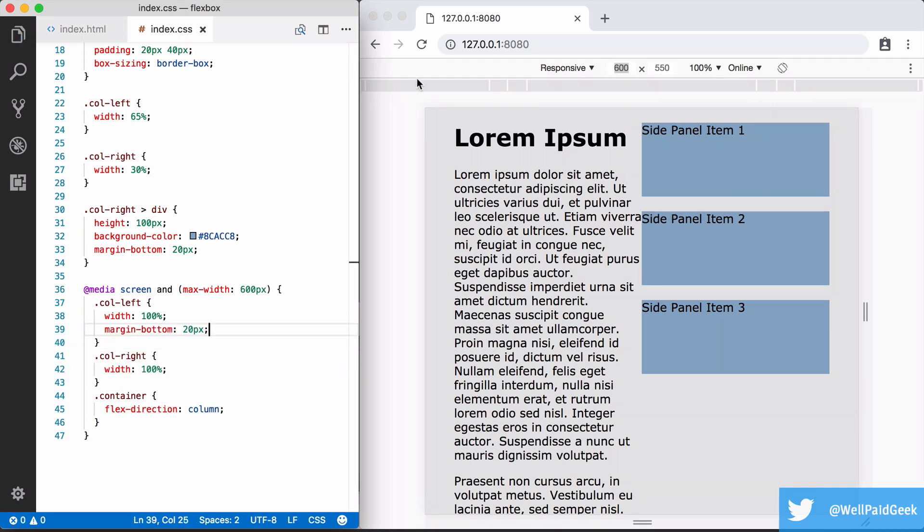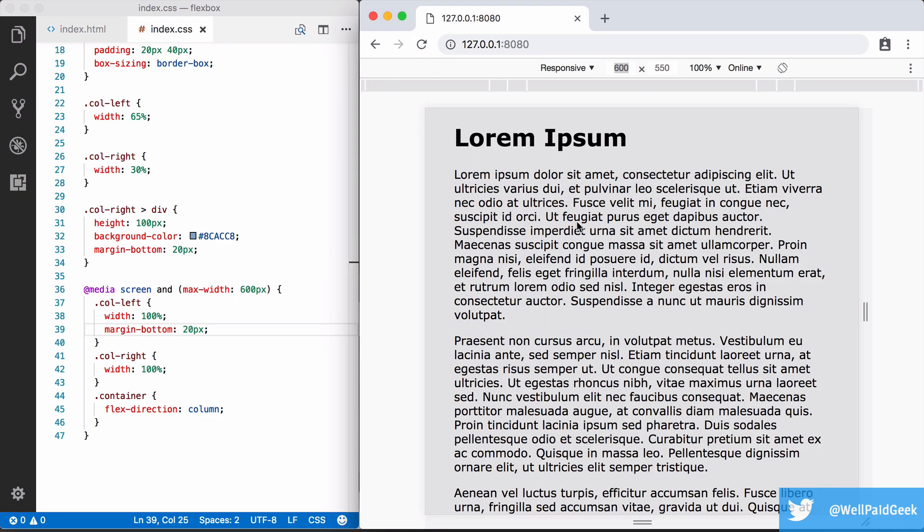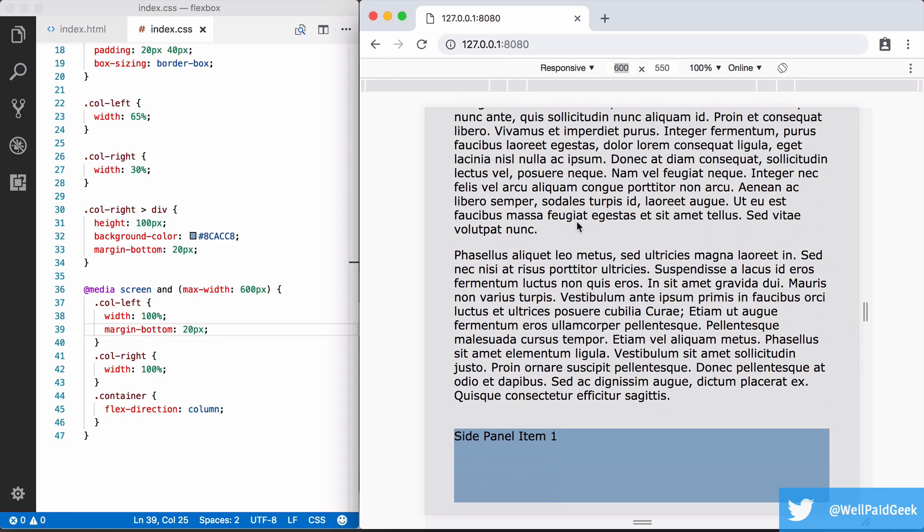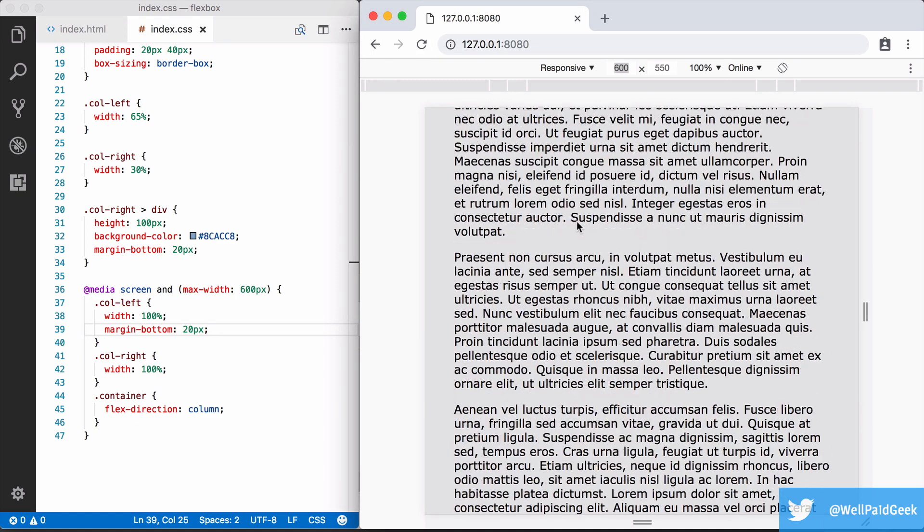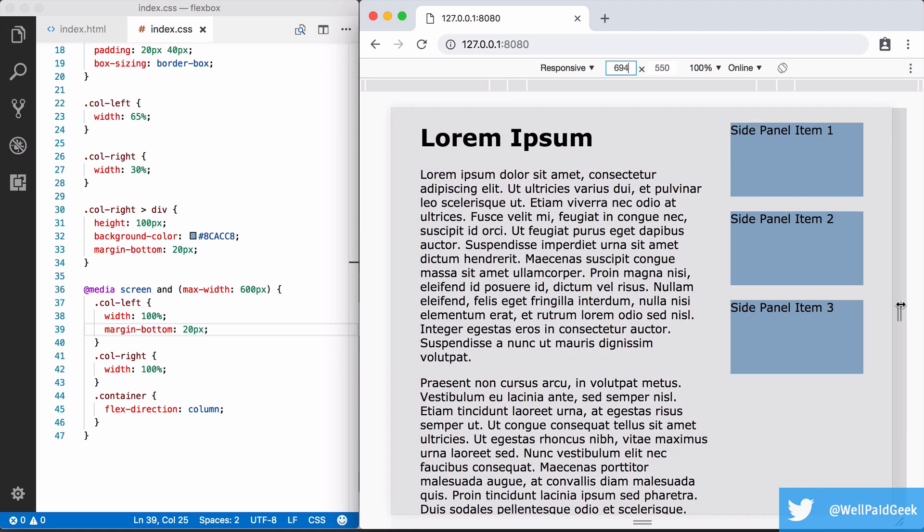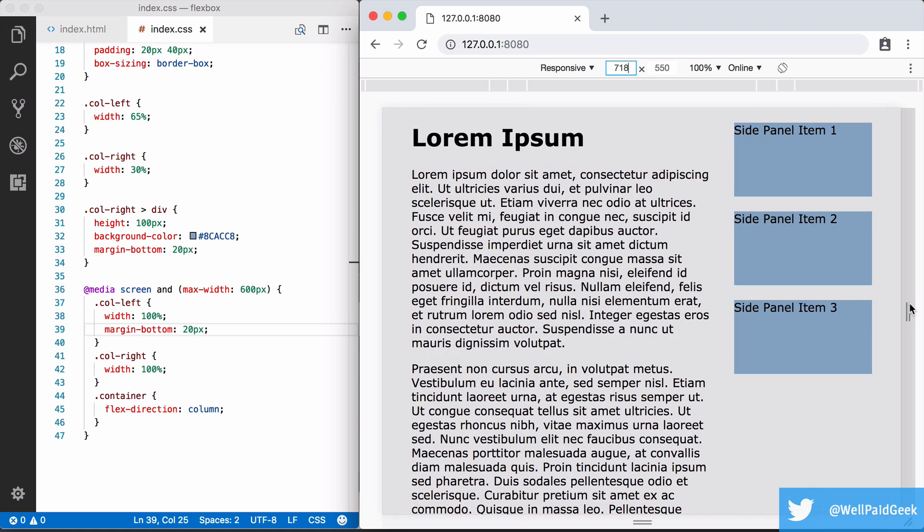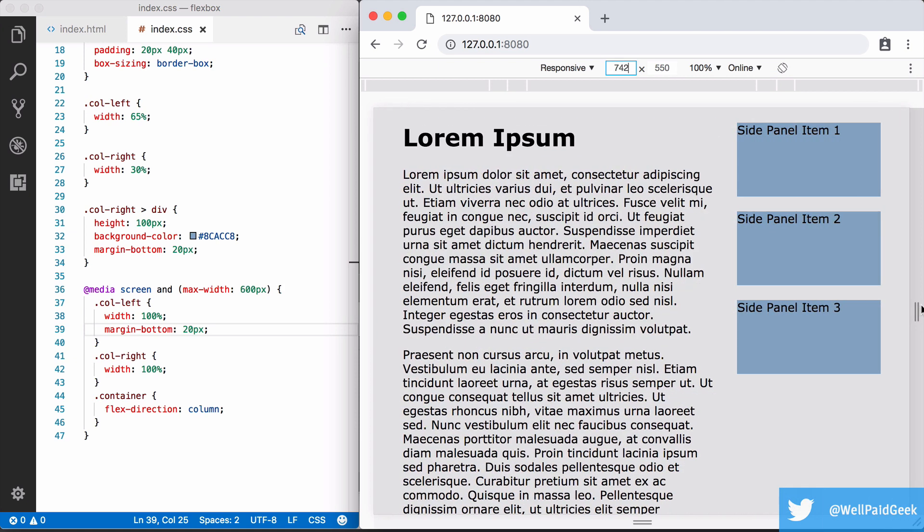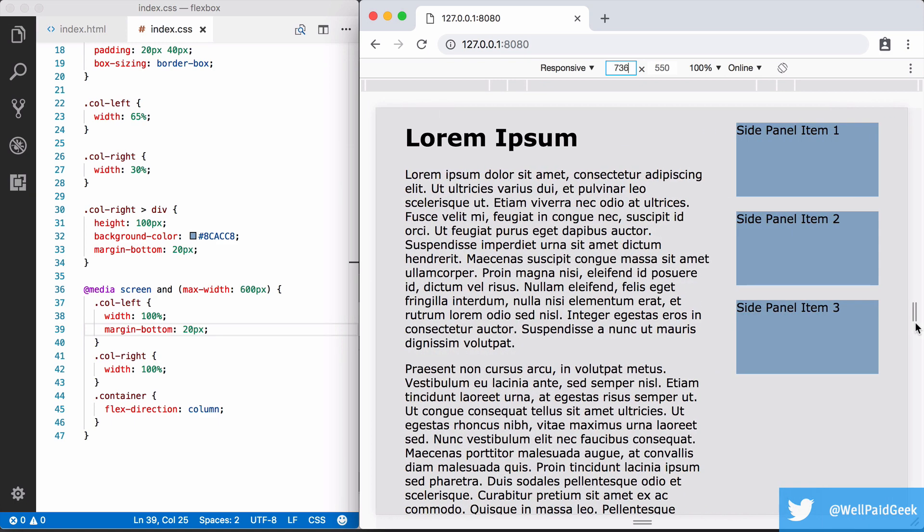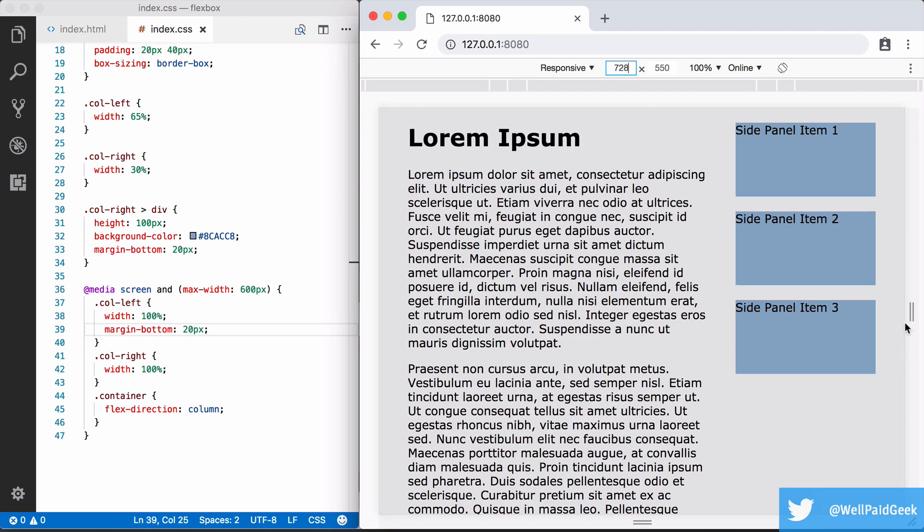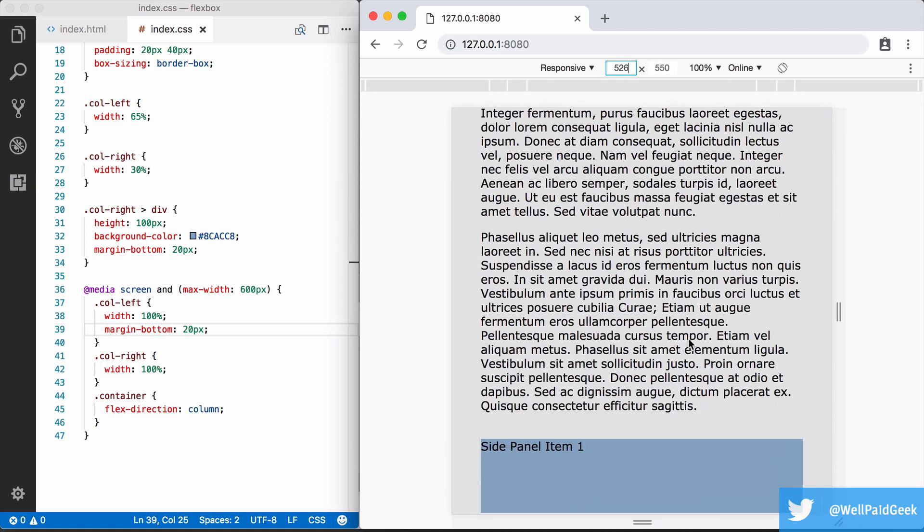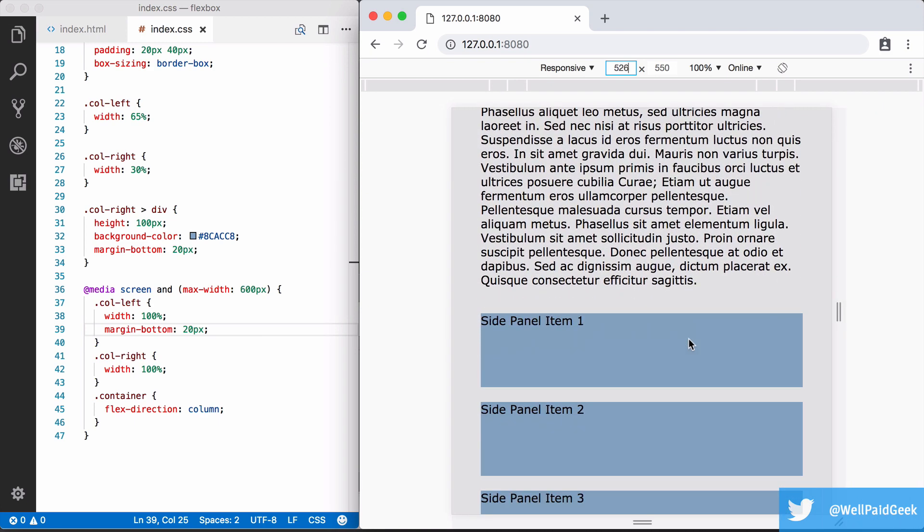So when the changes take effect we can see at 600 pixels we get the results we want. If we go bigger to around 700 we get the original layout back. So you can see when we hit 600 pixels with flex direction set to column the flex box is a column with each child as a row in that column so stacked one above the other.